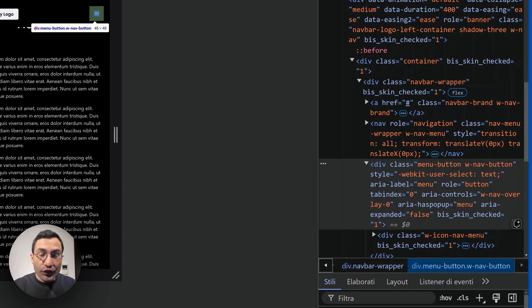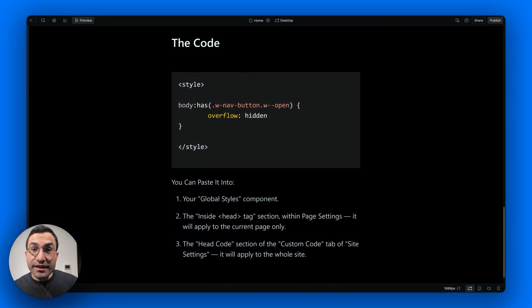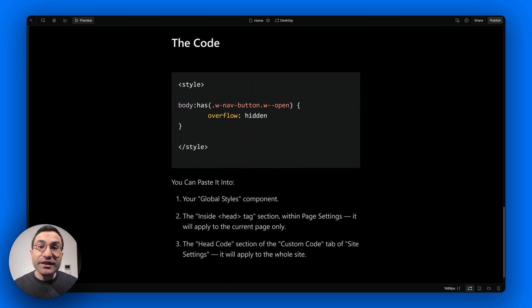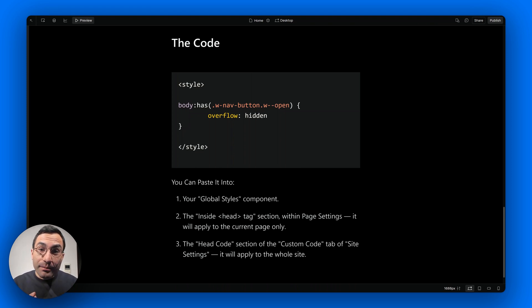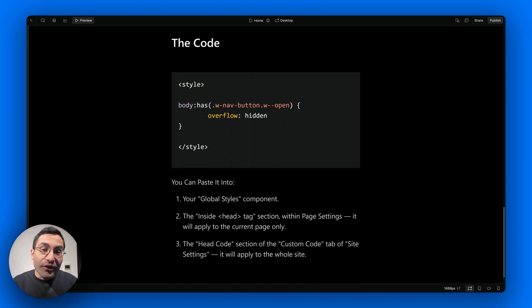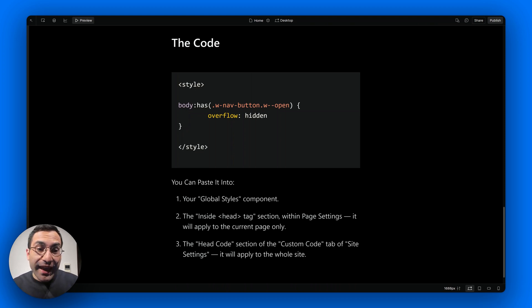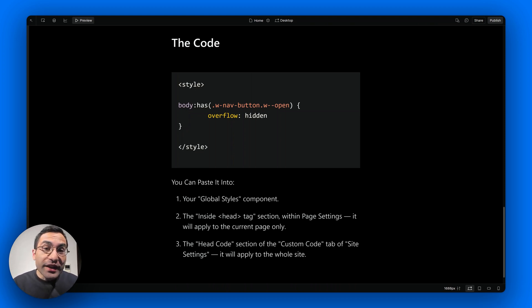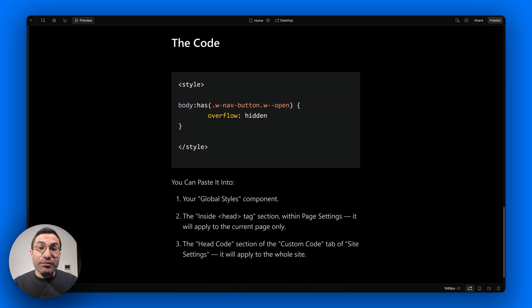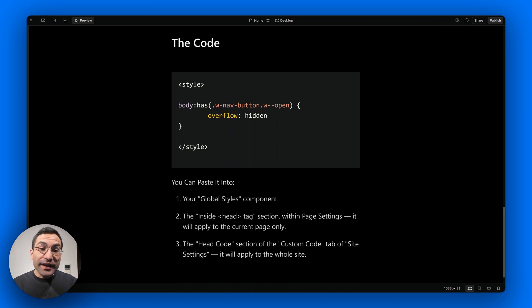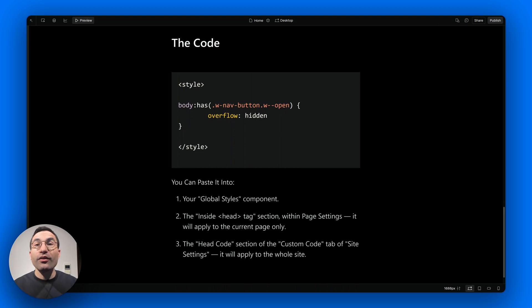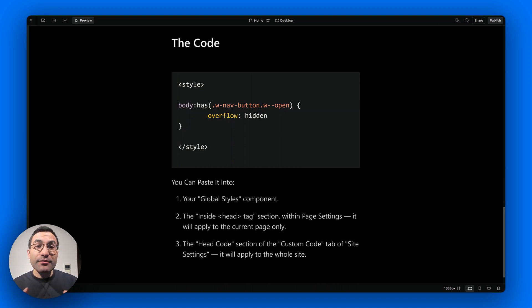We close it and this class disappears. And again, this is what we are going to use to create our CSS magic. Using this information, we can leverage the :has selector in CSS to tell the body to disable scrolling when it has, or we can say it contains, an element with the w-nav-button base class plus the w--open combo class.